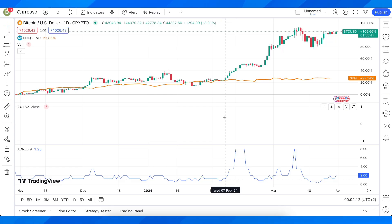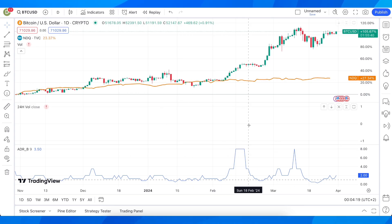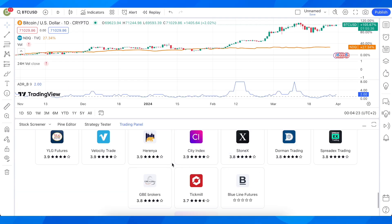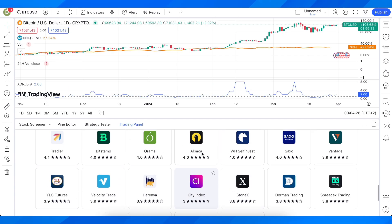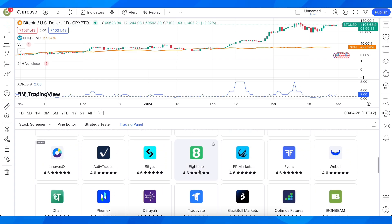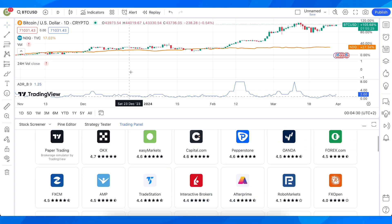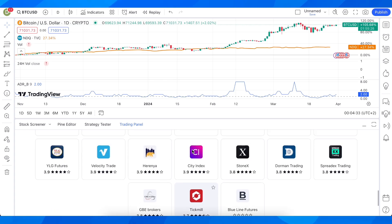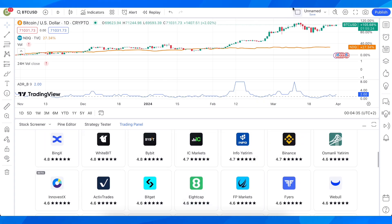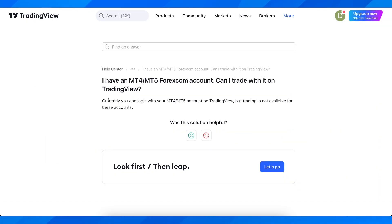How to connect MetaTrader 4 and MetaTrader 5 to TradingView. If you go to TradingView and click on this button, then go to Trading Panel, you're going to see all the brokers that you can use to start trading in TradingView. But it's not going to be MetaTrader, because currently you can log in with a MetaTrader account on TradingView, but trading is not available for these accounts.